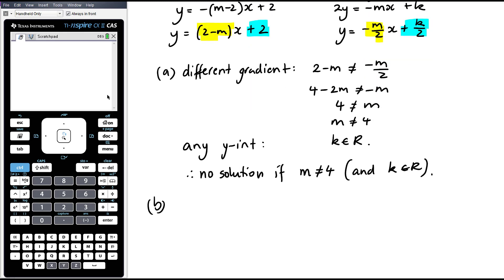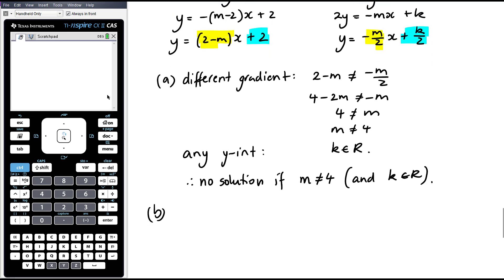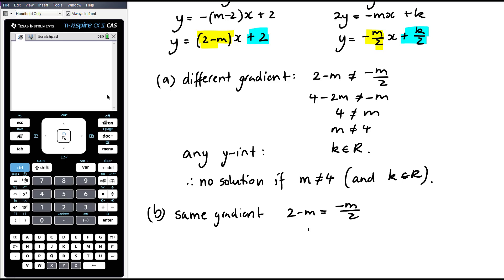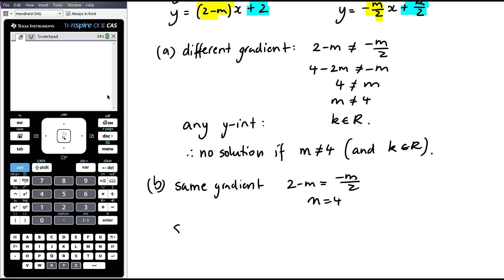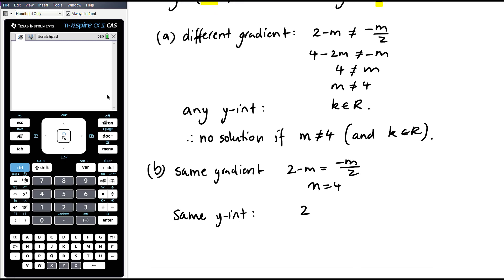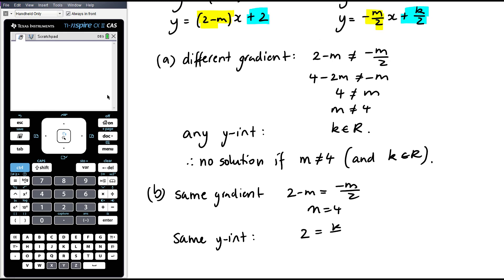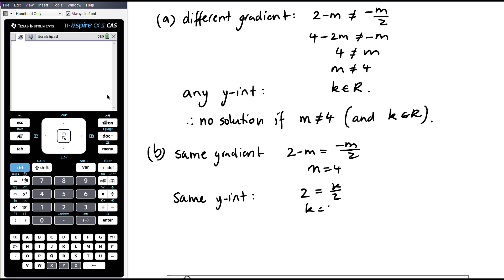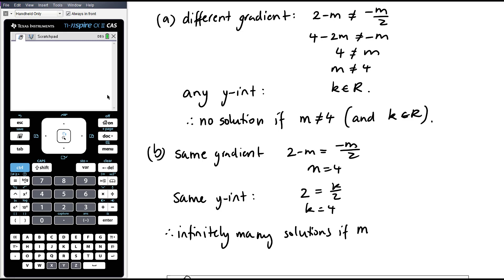For infinitely many solutions, we need both the same gradient and the same y-intercept. Same gradient requires 2 minus m equals negative m/2, which gives m equals 4. For the same y-intercept, we need 2 to equal k/2, so k must equal 4. Therefore, infinitely many solutions occur when m equals 4 and k equals 4.